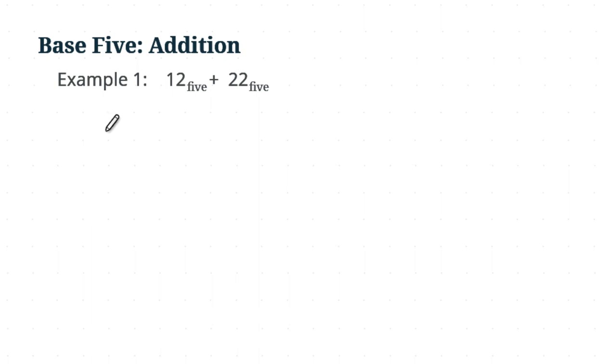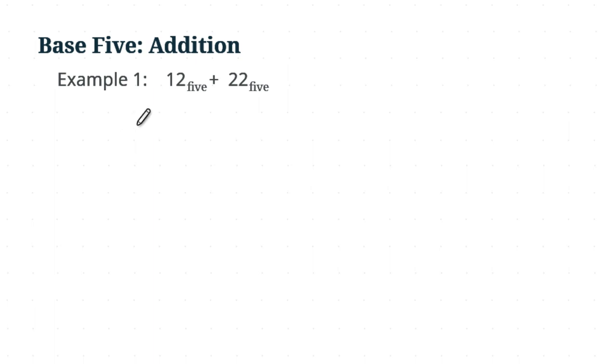In the last video, we learned how to obtain a minimal set from a given set of pieces. So we are now ready to do base 5 addition, and the way that we are doing the base 5 addition is similar to how we do it in base 10.